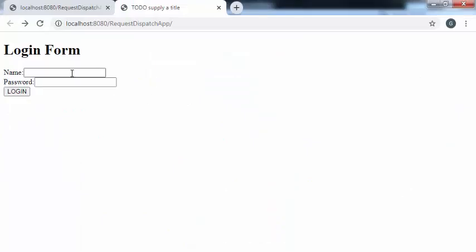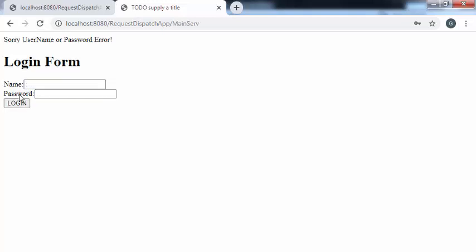Here I'm providing name as 'admin' and some wrong password. After clicking on login, now it gives the sorry message along with the proper login form. So the setContentType method is very important to render the output in the correct format. In this way, we can make use of the RequestDispatcher interface along with the forward and include methods. Thank you.